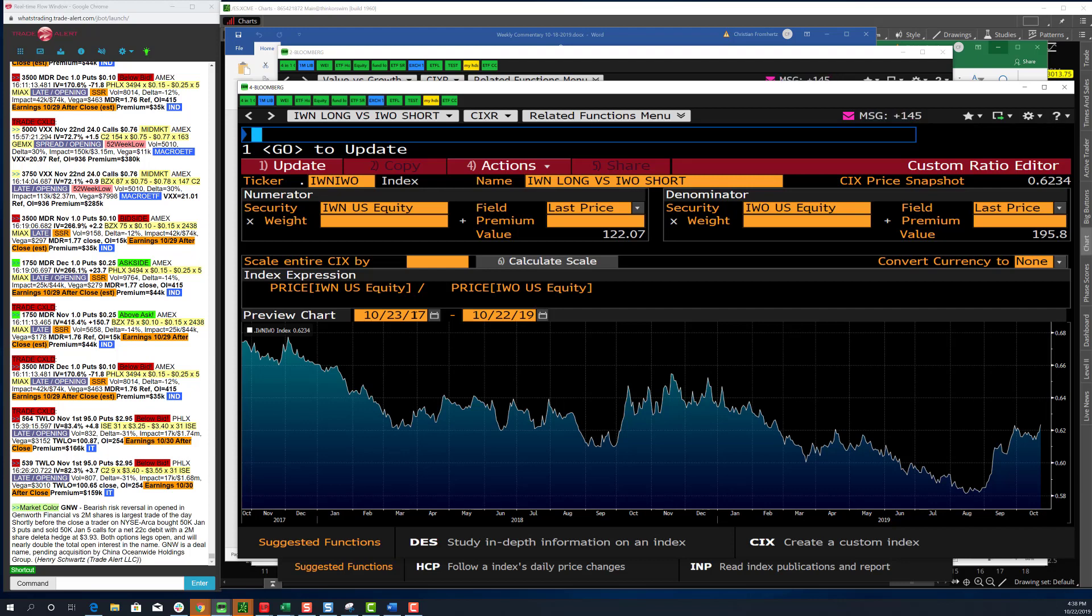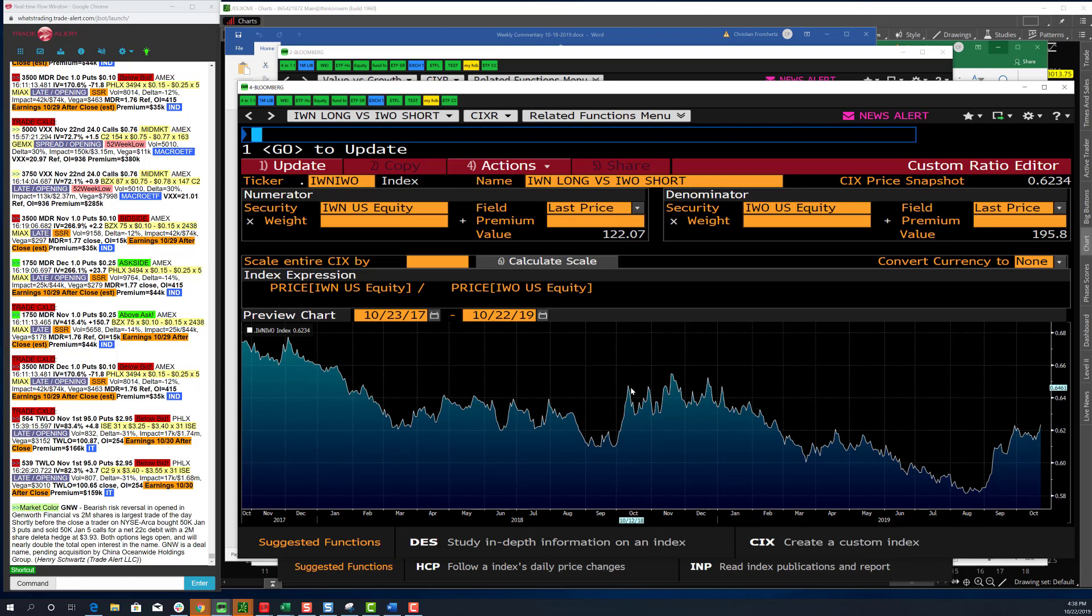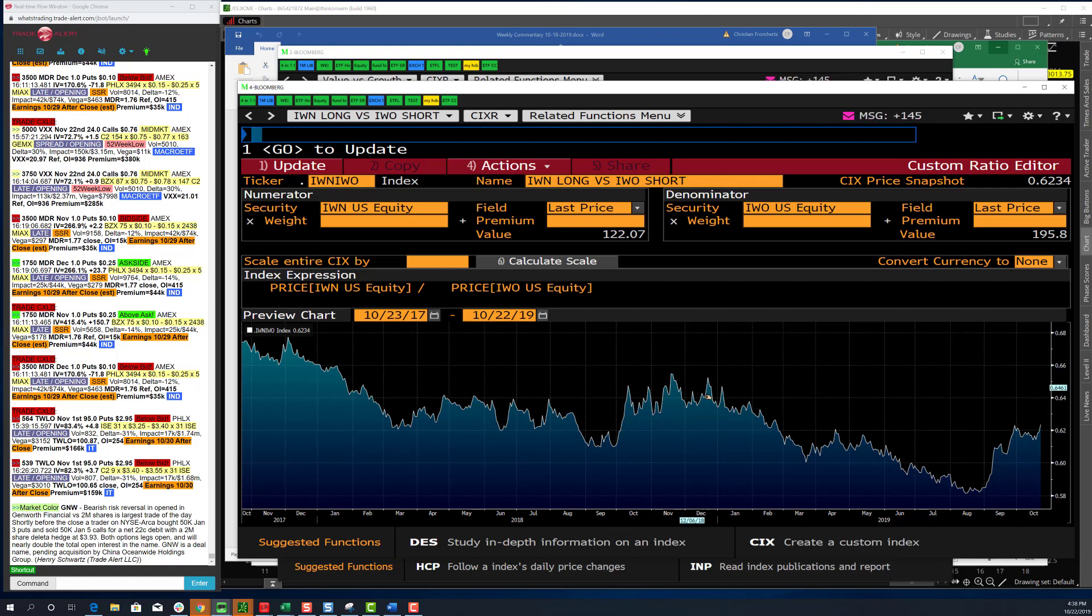They hadn't just been going up for a couple months. They were going up for months and months and months. And value, financials, steel names, energy names kept getting cheaper and cheaper and cheaper. So at some point, right, you're going to see a snapback in terms of value versus growth. And I think that's kind of what we have, part of what we have going on right now. The one thing that's a little bit concerning to me is that we saw this.